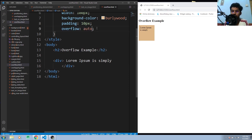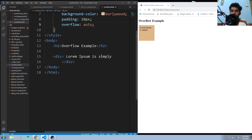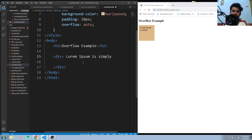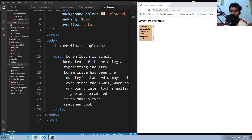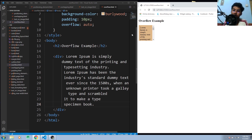The auto value is similar to scroll, but it will only show the scrollbar when there is a need for it. You can see here that with very little text, no scrollbar appears. But if I add more text, the scrollbar shows up. This is useful because it only appears when needed, unlike scroll which is always present.